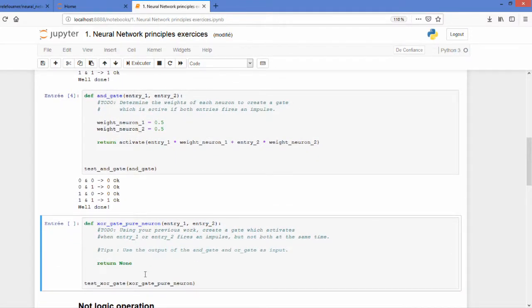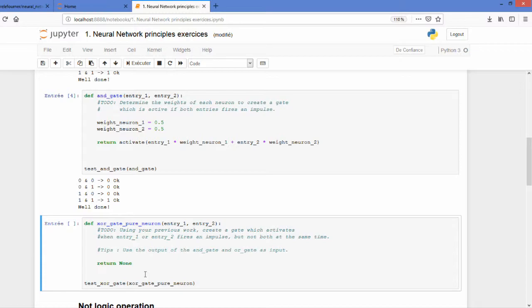Now we will do the XOR gate. XOR gate works with both AND and OR gate. The principle is the following. Find out something in order to light on if you have either entry one or entry two lighting on but not both at the same time.